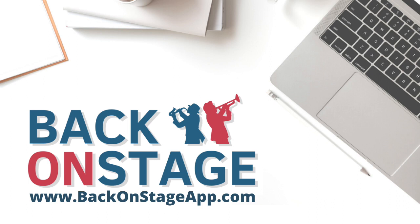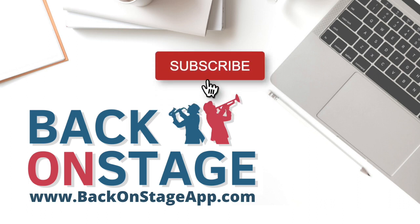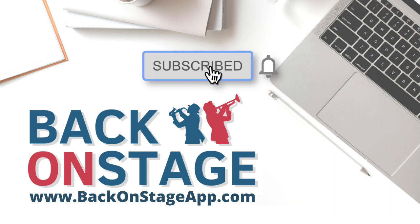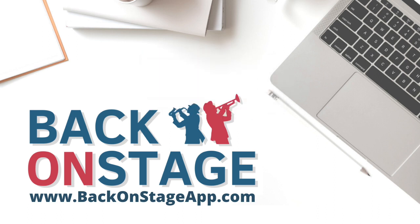Not using Back On Stage in your band yet? Ask your band leader to join Back On Stage. As always, please like and subscribe and check out our website for more awesome tutorials. Let's take your music business to the next level.